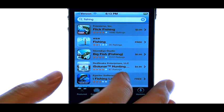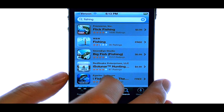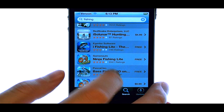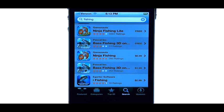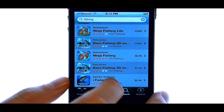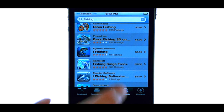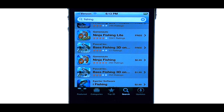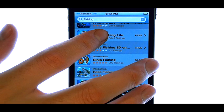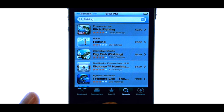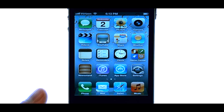After typing in 'fishing', a number of fishing-related applications appear. Once you download and install the application that you are looking for, a new icon will be created on your iPhone for that application.